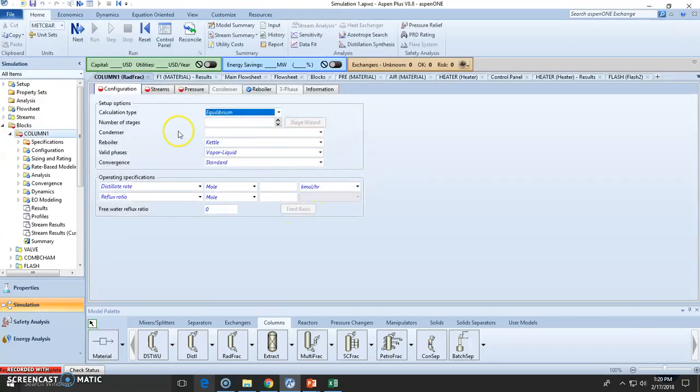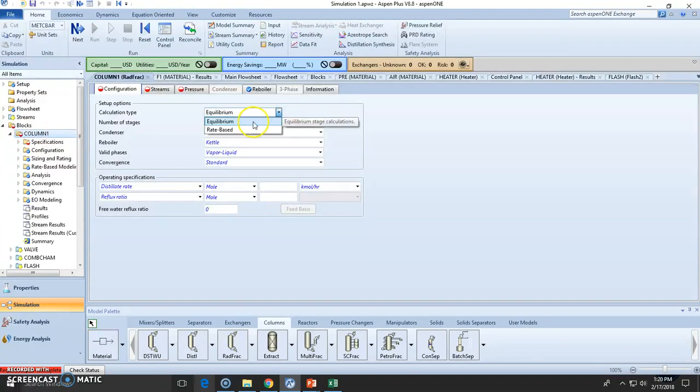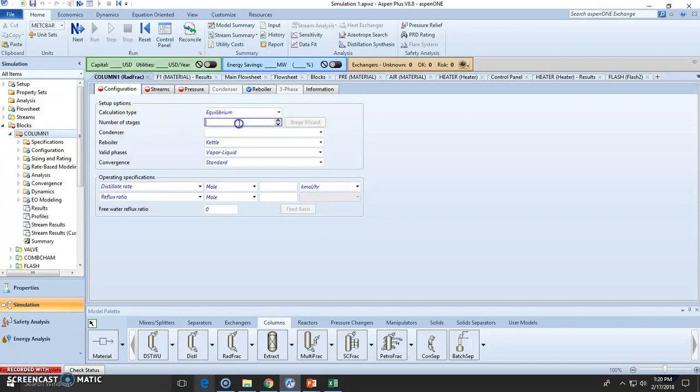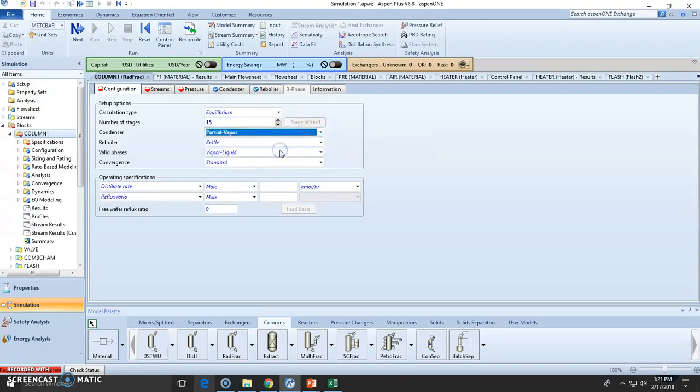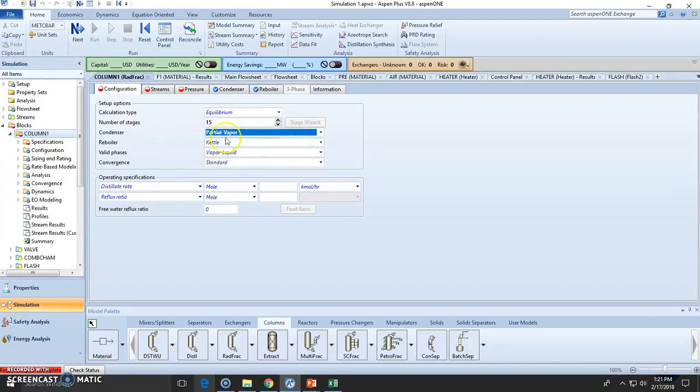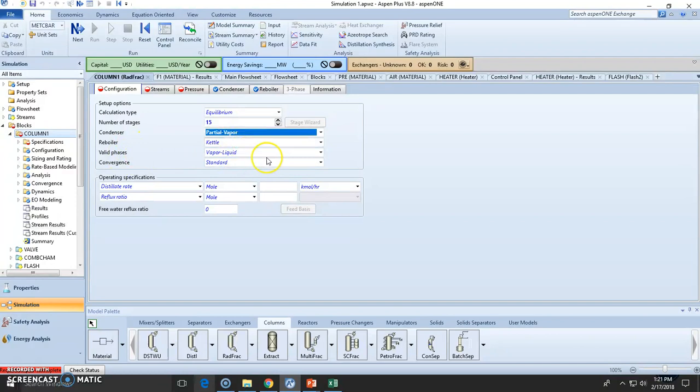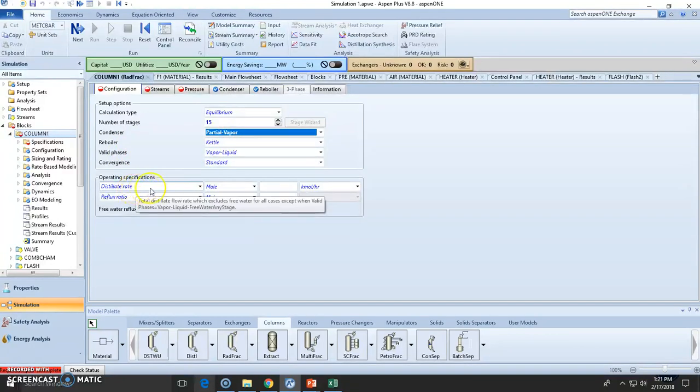First things first, we need to add this as an equilibrium operation. The number of stages are 15. The condenser was a partial vapor, meaning we are recirculating or we have reflux of the vapor. The reboiler is kettle, and valid phases are both.